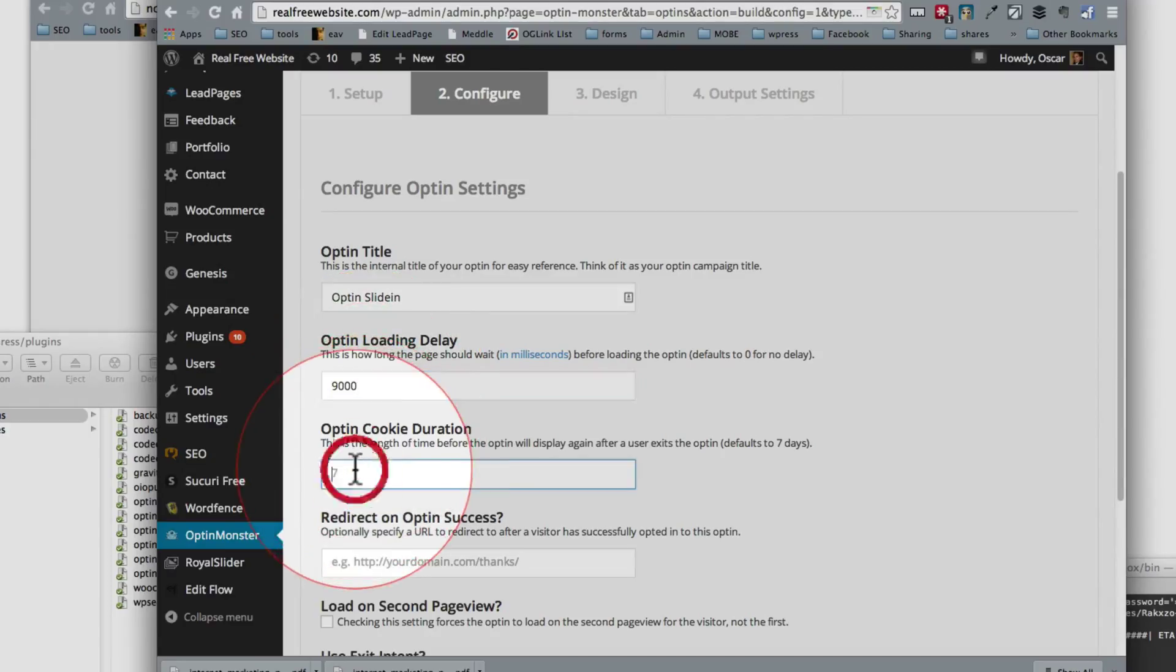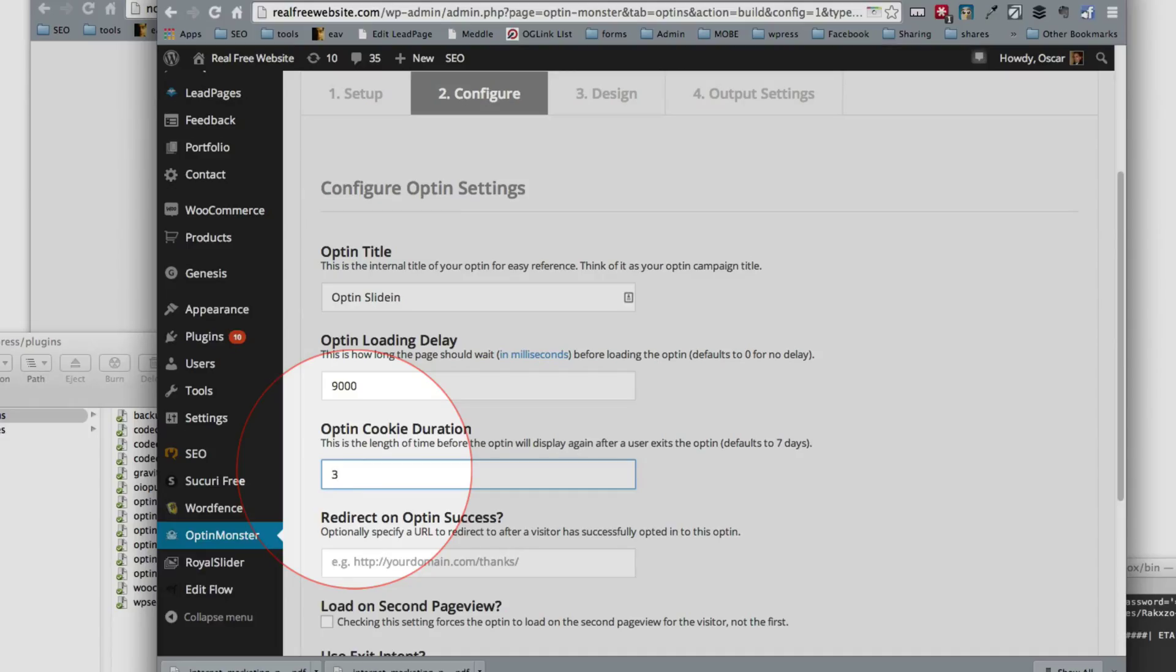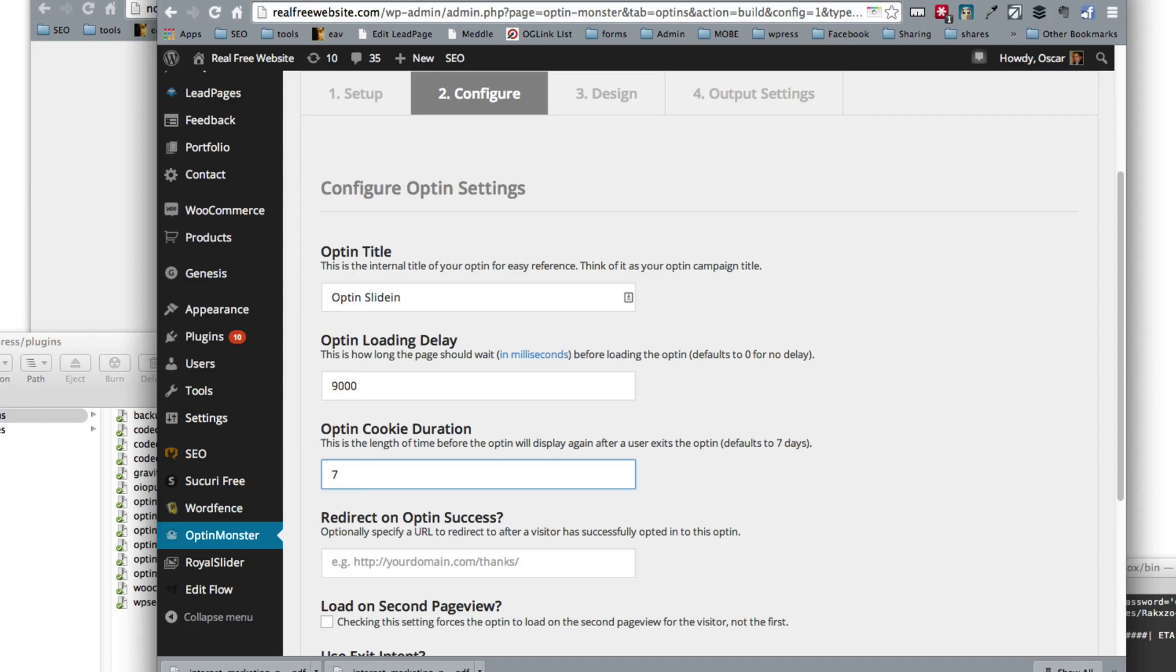Then I want to show this to people every single day. Well, let's make it every three days. So if they close it, it's going to go away every three days and come back. Maybe we'll just leave it at default of seven.